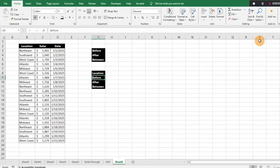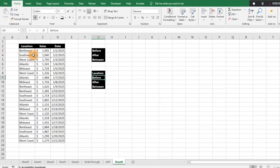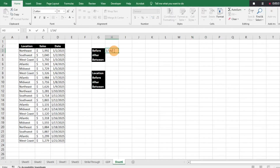Hey everyone, today I want to show you how to use SUMIF and SUMIFS with a date range. Let's say you're trying to find the sum of a number within a certain date threshold. SUMIF and SUMIFS can be very helpful for figuring out totals for different criteria. Let's say we have a scenario where we want to figure out our sales before 1/14/2025.